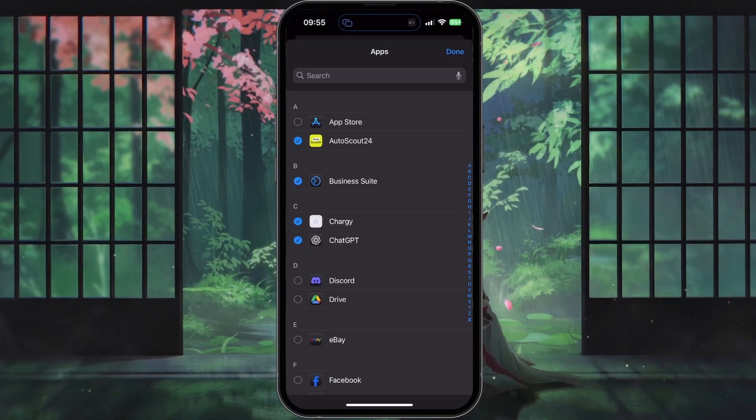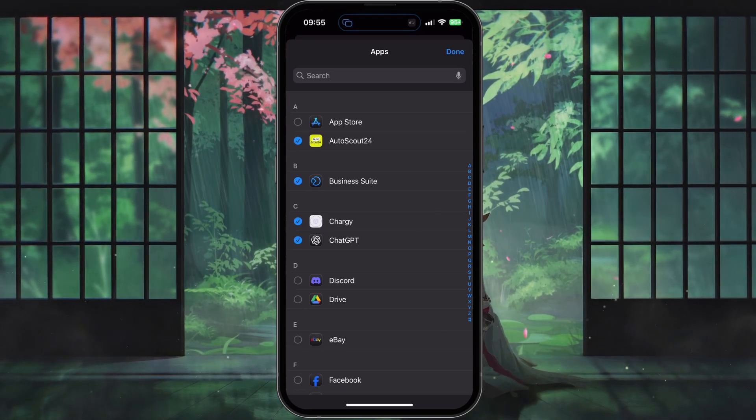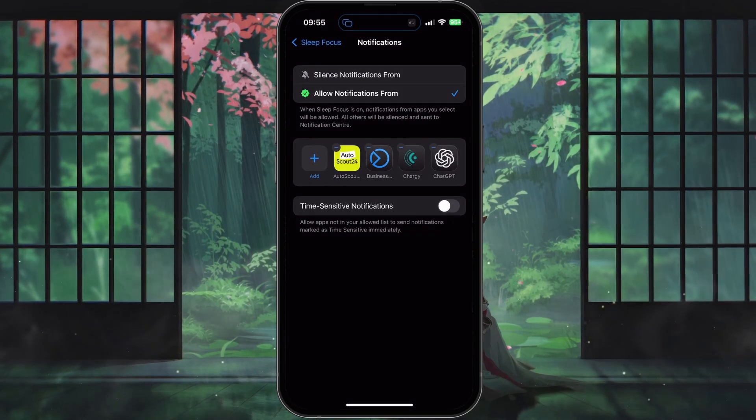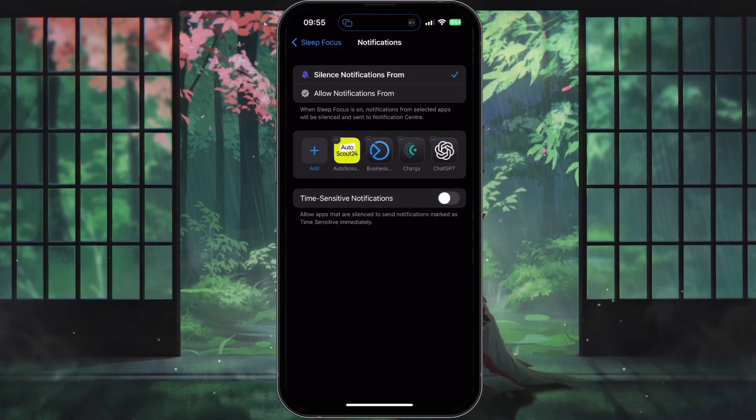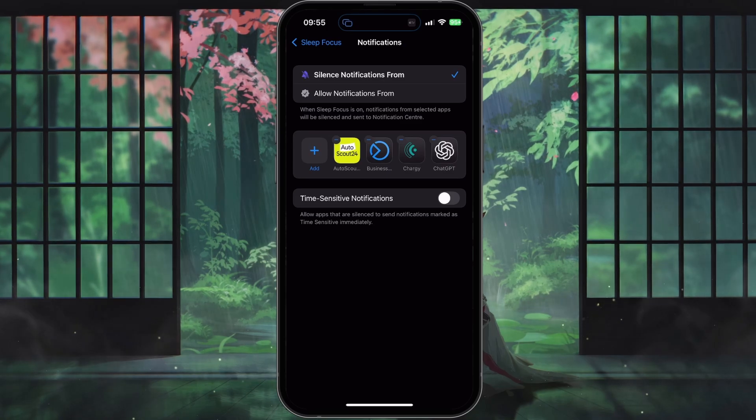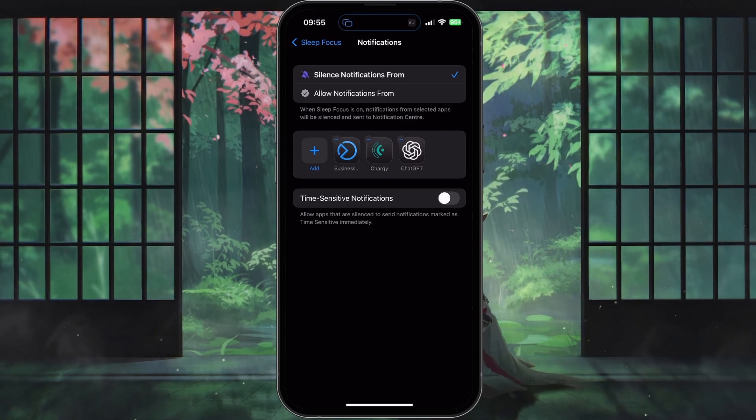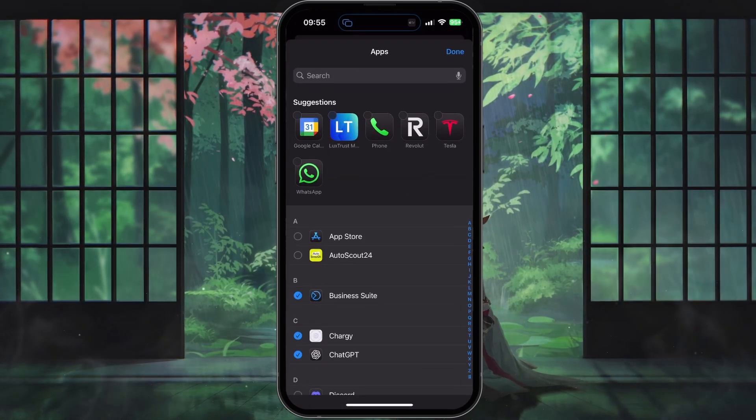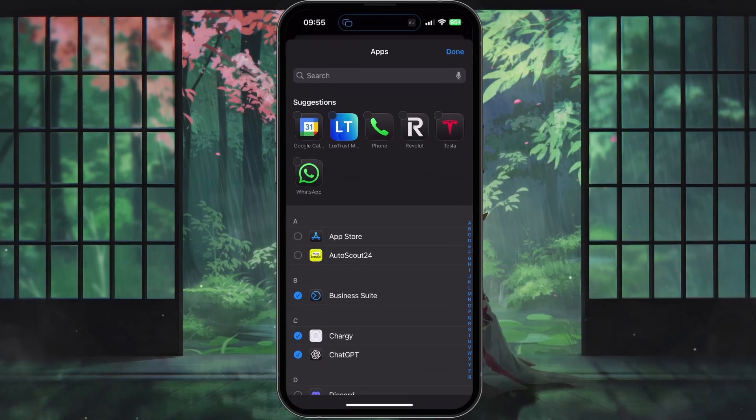Silence Notifications From: after tapping on Silence Notifications From, select the apps you want to mute while your focus mode is turned on.